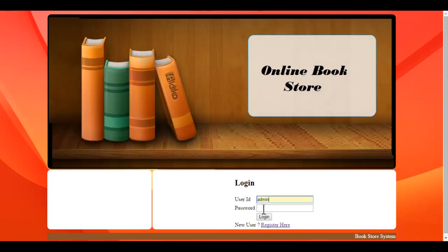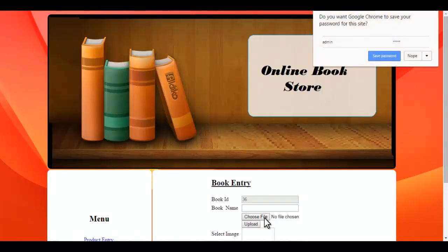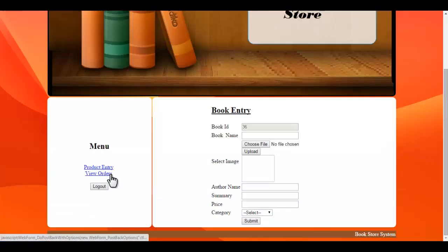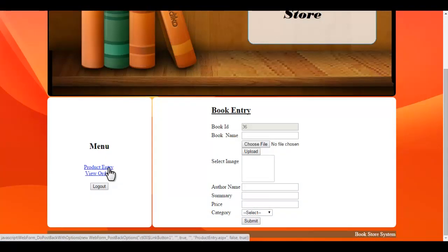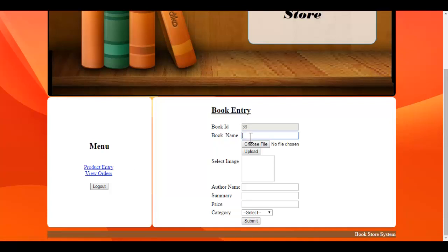First, let's login as an admin. These are the two options available for the admin. The first one is product entry. This is the book ID, which is generated automatically by the system.